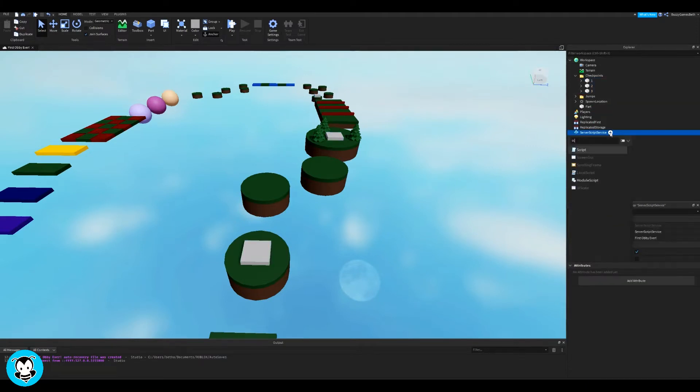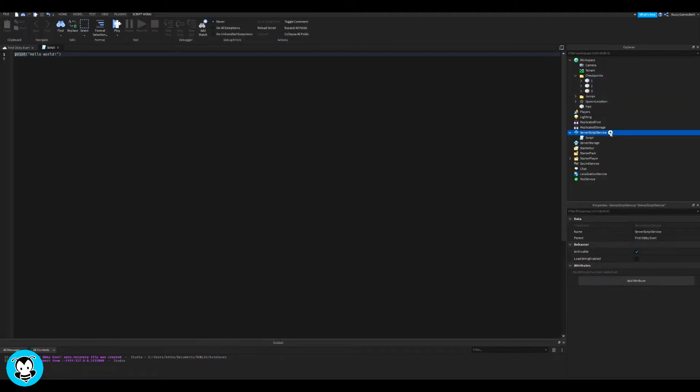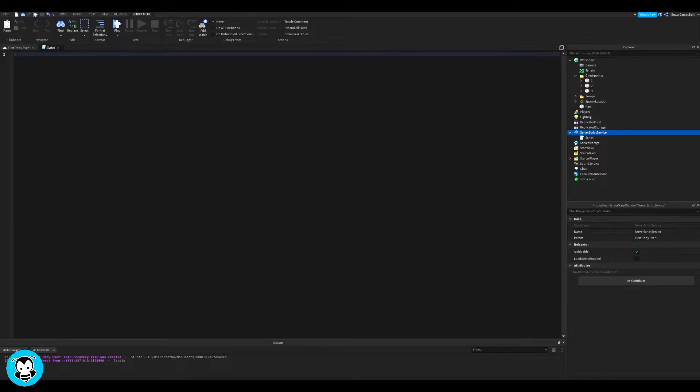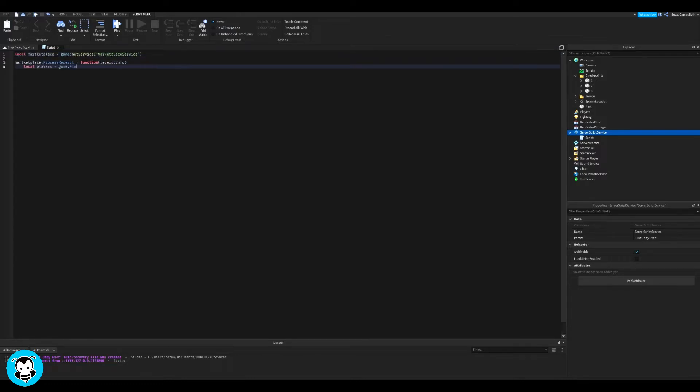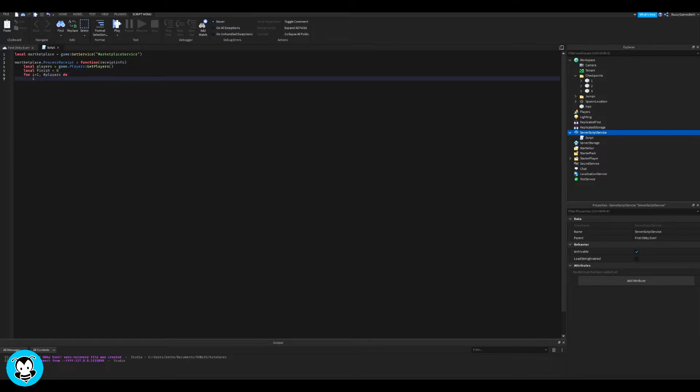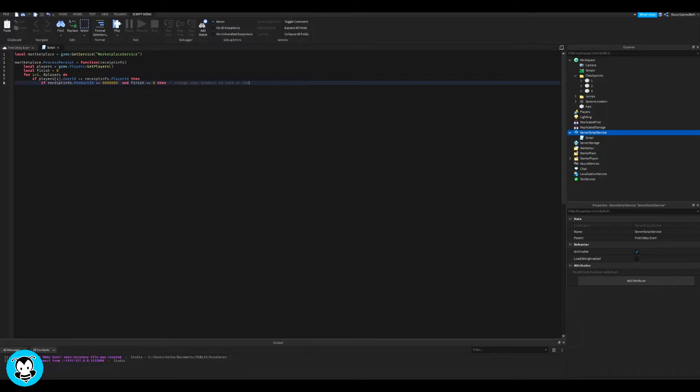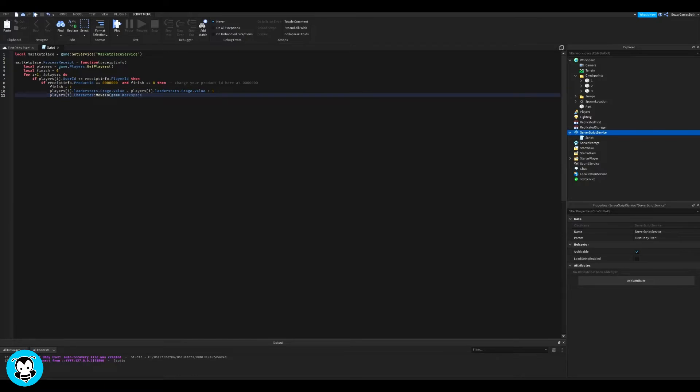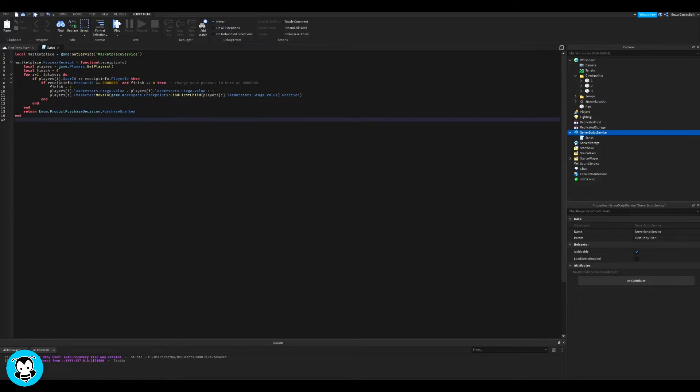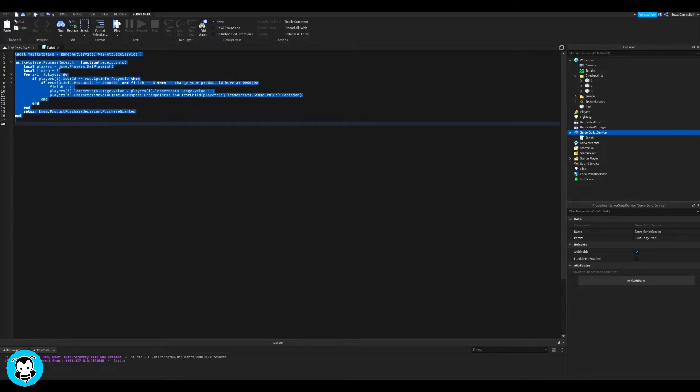Alright, so inside of server script service we're going to add a script. Delete our print statement, we don't need that at all. Inside of this script we have our variable which references our marketplace service and now we have a function where anytime a player wants to skip a stage then the product ID, which I will show you guys how to make in just a second, it'll purchase it for however many Robux you set it to and then it'll move them to the following checkpoint by plus one. And they can keep doing this until they get to the end of the stage.